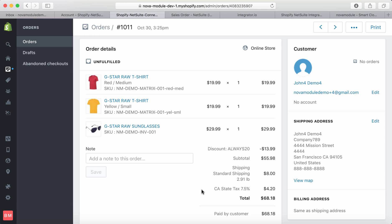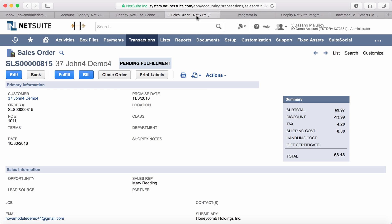Now let's look at this same order in NetSuite, which was previously imported with the help of the connector. We have the same amounts: subtotal, discount, tax, shipping cost, and the total of $68.18.